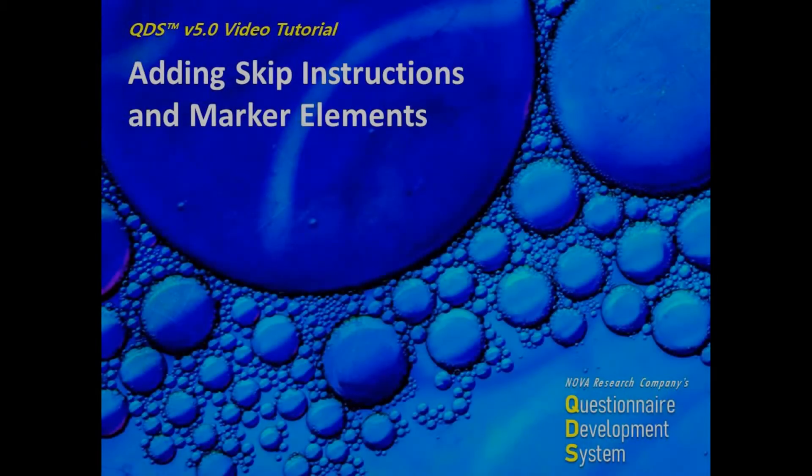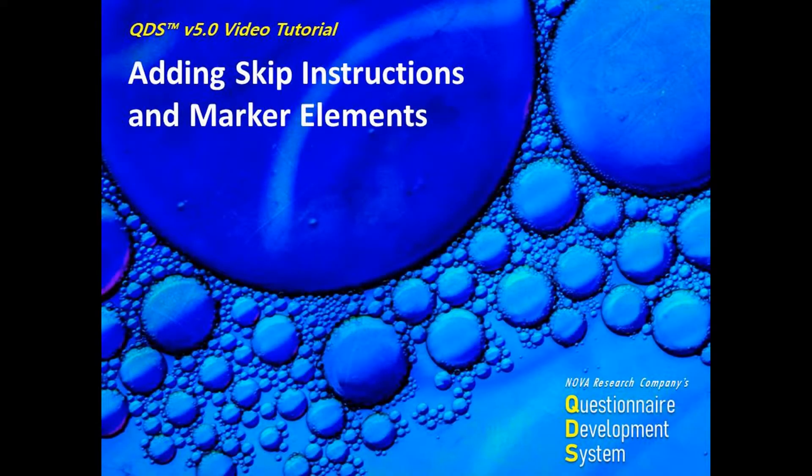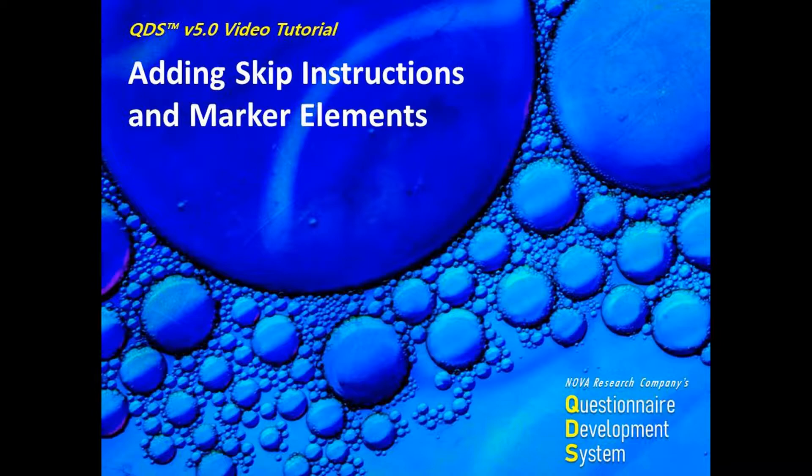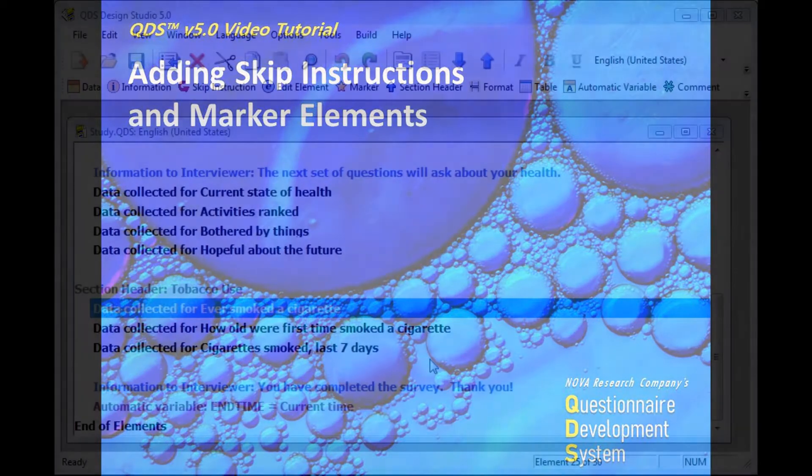In this QDS video, we will add in a skip element, a marker as a skip destination, and then test it all out in preview mode.